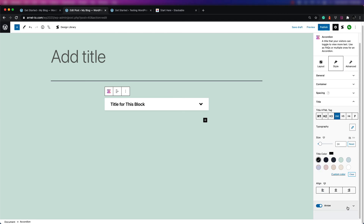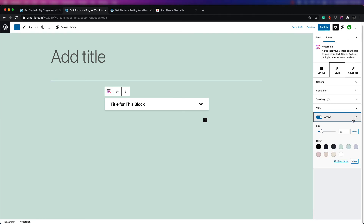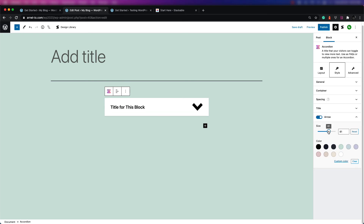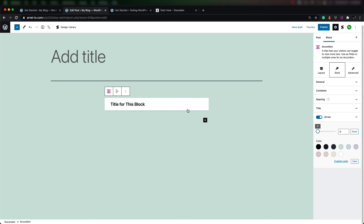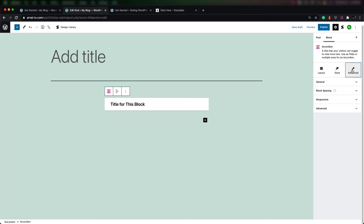Finally, you have an option for the arrow. The arrow allows you to change the size of it — you can see how large it got when I dragged it — and then the color of it. The other section you can adjust in the block is the advanced section. If you click on advanced, you will see a general section, block spacing, responsive, and advanced.